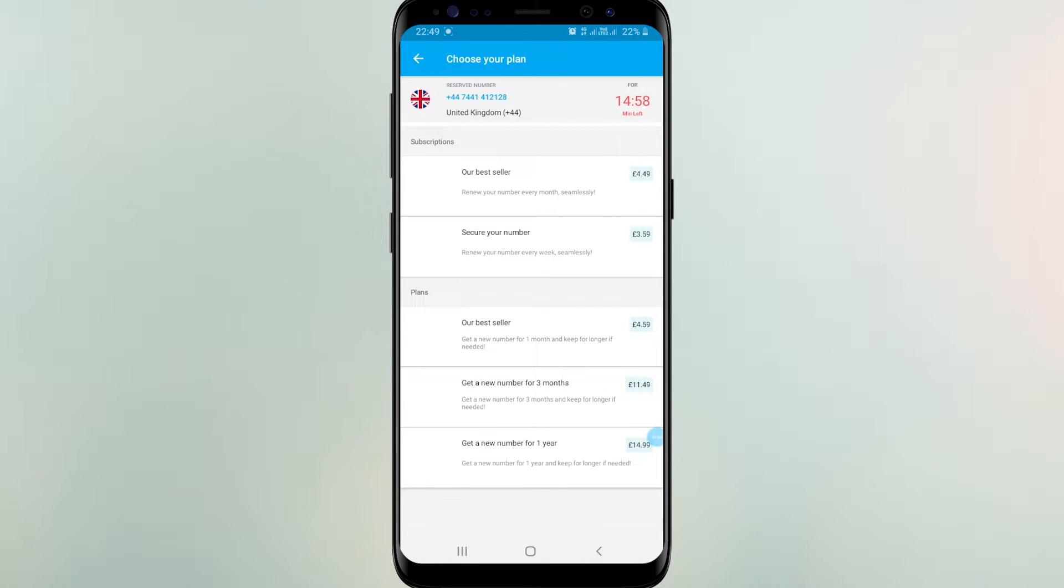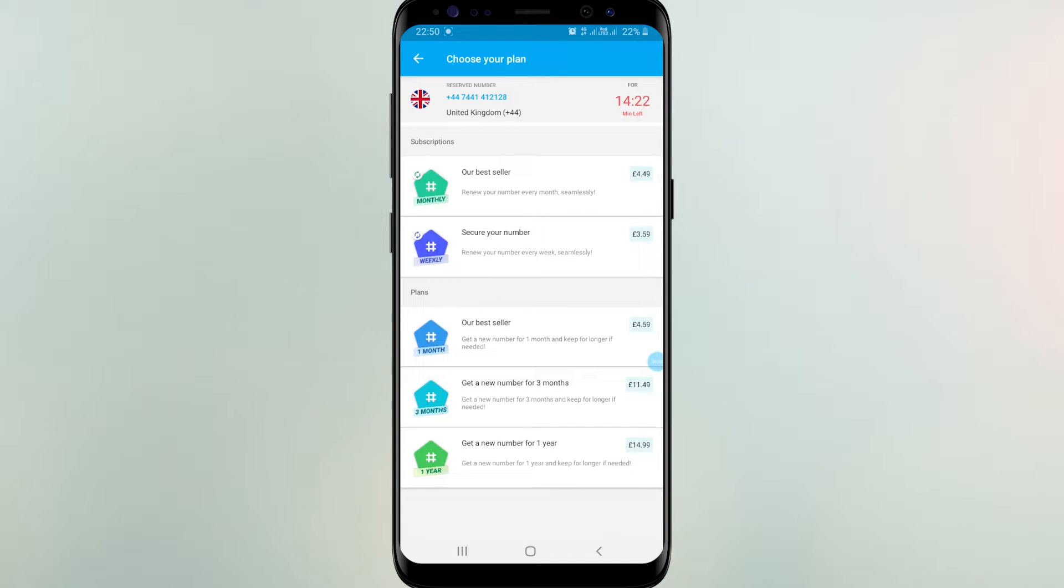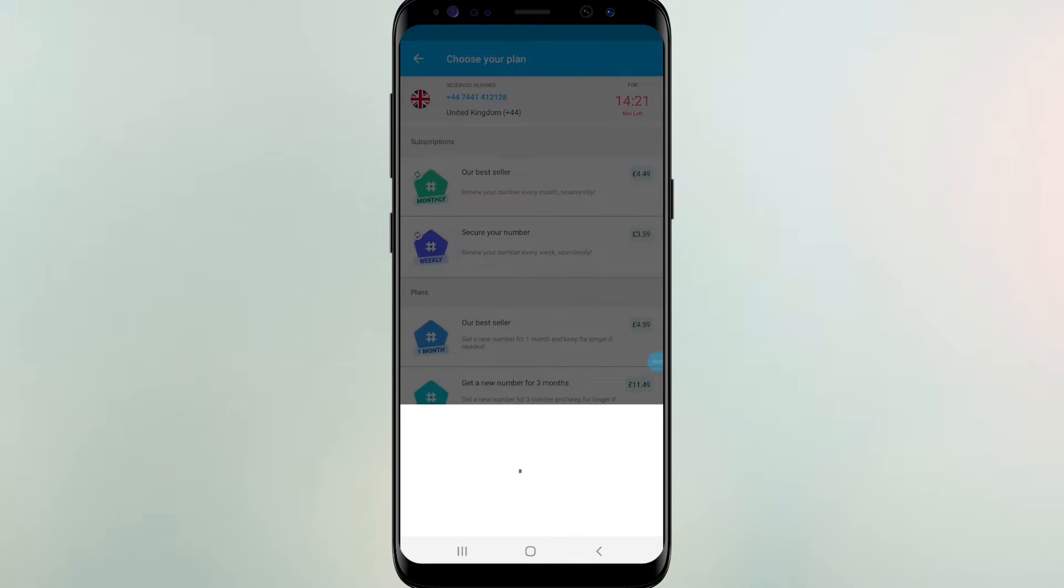When we're getting a number it will work for 15 minutes. You can do anything with this number. If you like to pay for this, you can get this number for long term. Prices are here. If you like to get a phone number free for lifetime, keep watching.